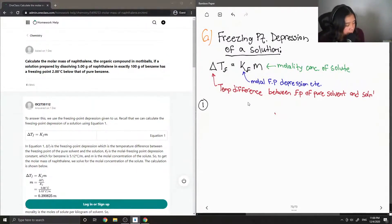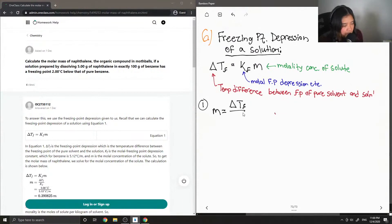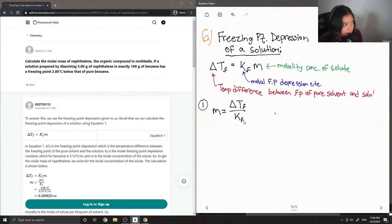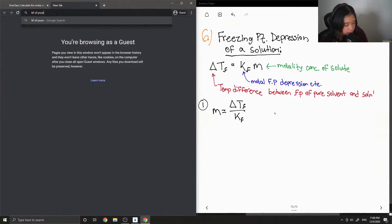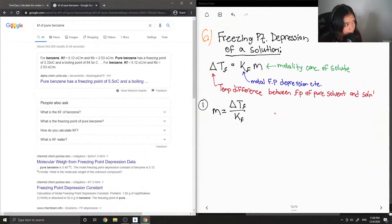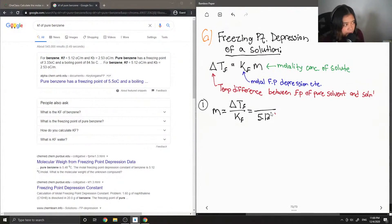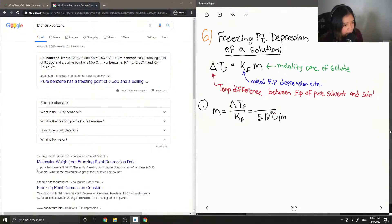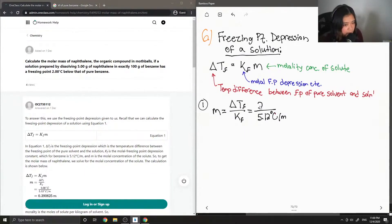So for step one, I'm going to find the molality of the solute just by rearranging that first equation. And I can look up the Kf value. So the Kf value of pure benzene is 5.12 degrees C over m. And the question said that the temperature difference was 2 degrees.